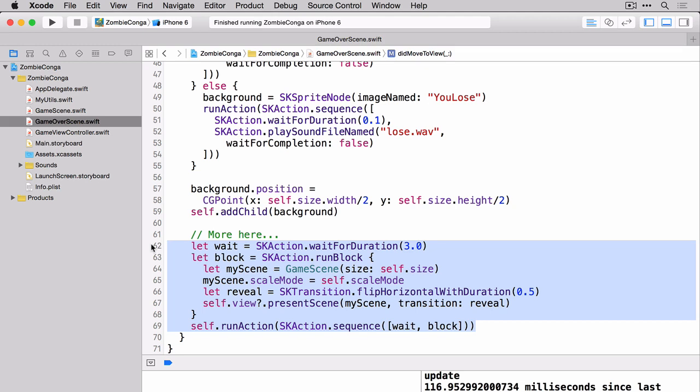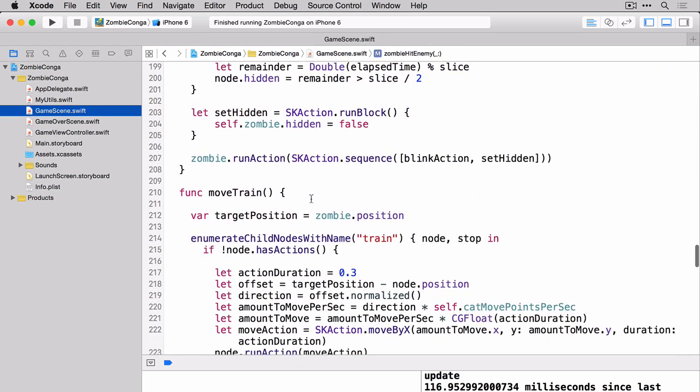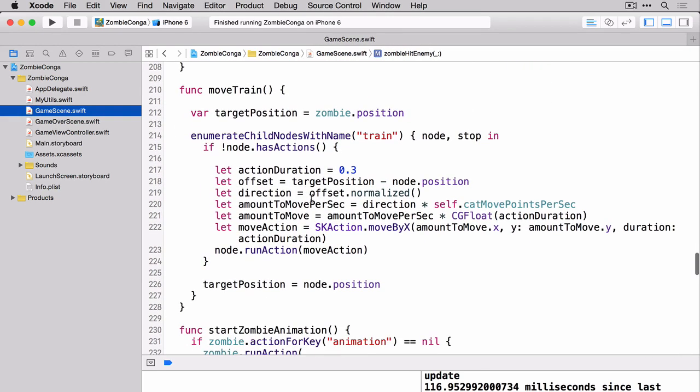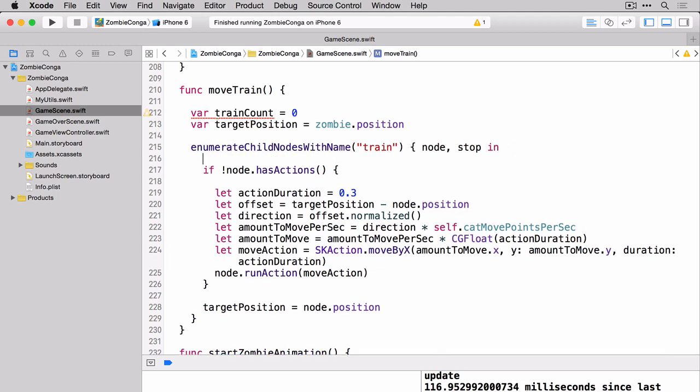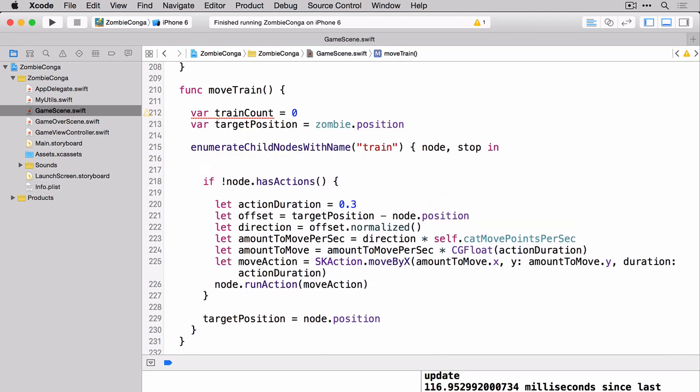We'll head back over to the game scene dot swift file and we'll modify our move train function to help us count the number of cats and then to deal with that once we reach a certain number. So here we are at our move train function. Let's add a variable for our train count. So now that we have our train count in place, we need to increment that for every cat that's part of our conga line. We'll do that right within the enumerate child nodes with name. Here we're just increasing our train count by one.